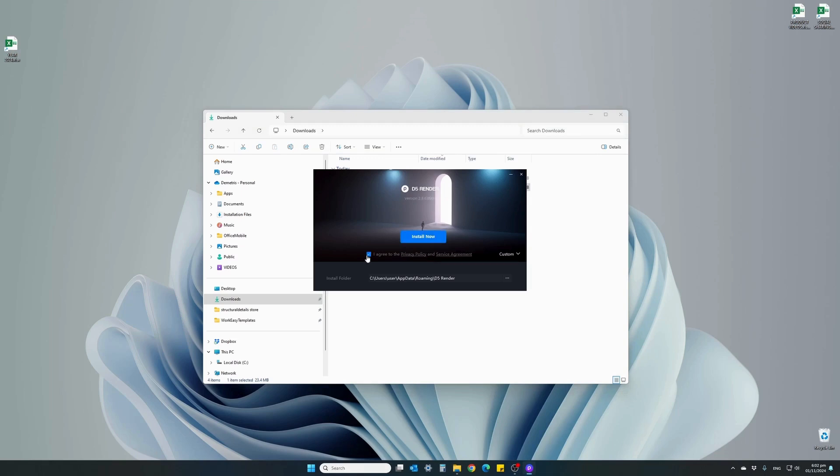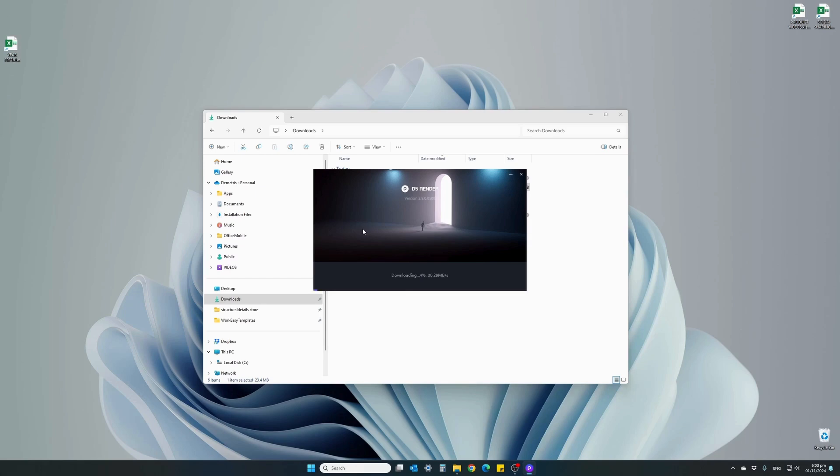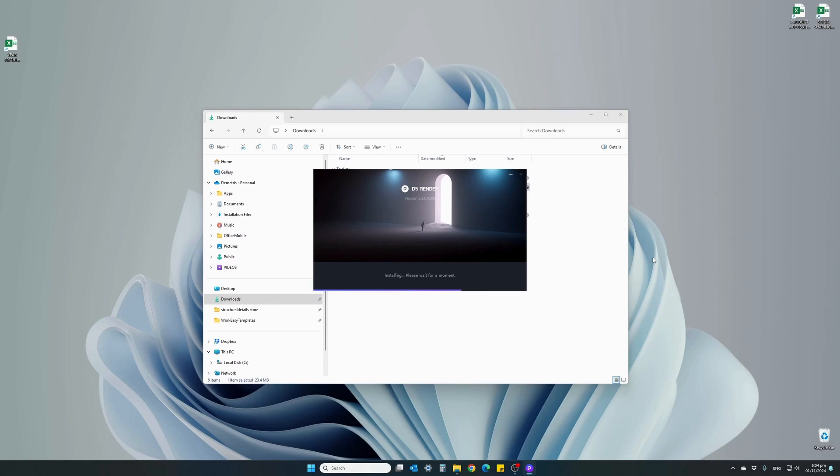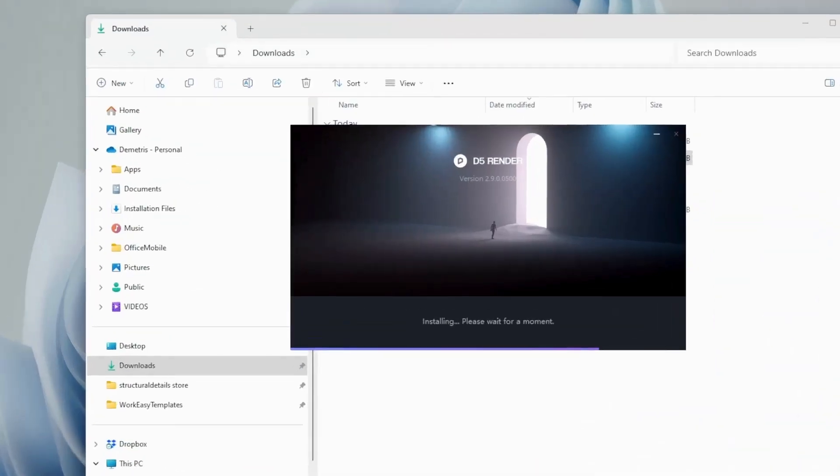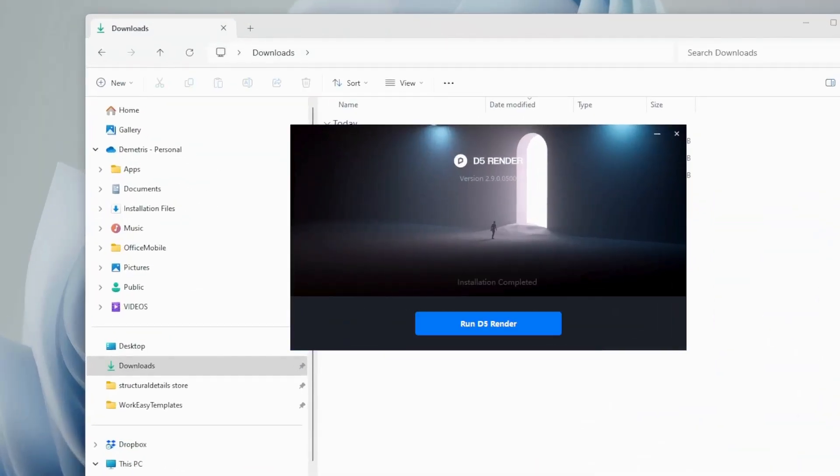It will first download the installation files before actually installing the software. Depending on your internet connection, it might take somewhere between a minute up to three to four minutes to completely download and for the installation to start. It has now finished downloading and is actually installing the software. Once it's finished, you will see a message: installation completed, run D5 Render now.